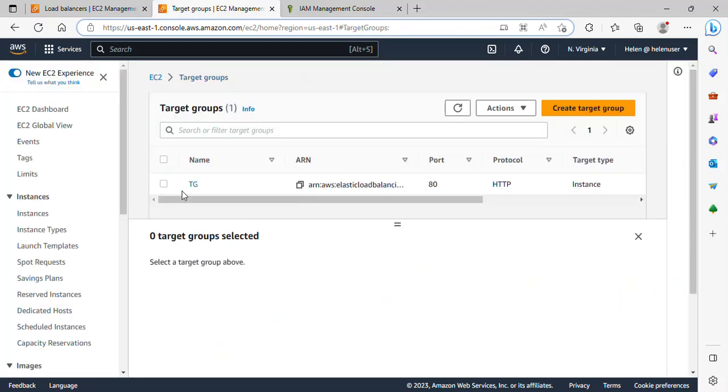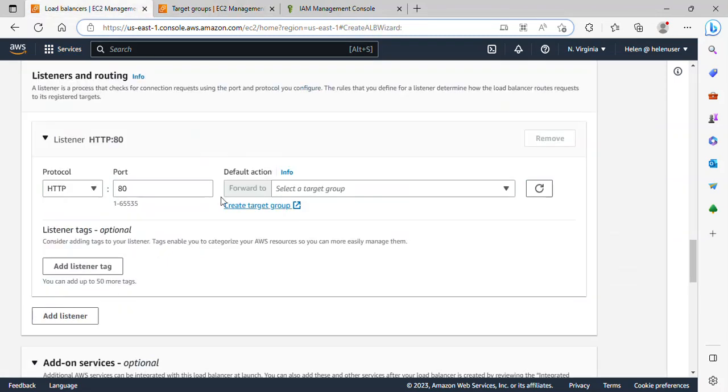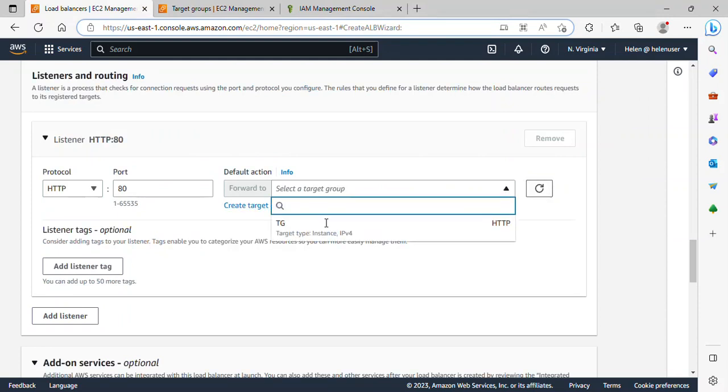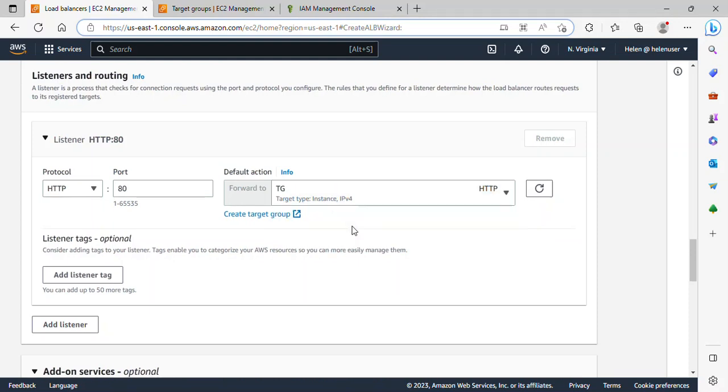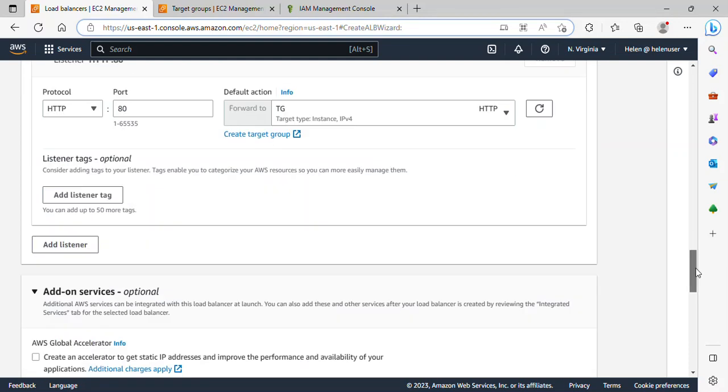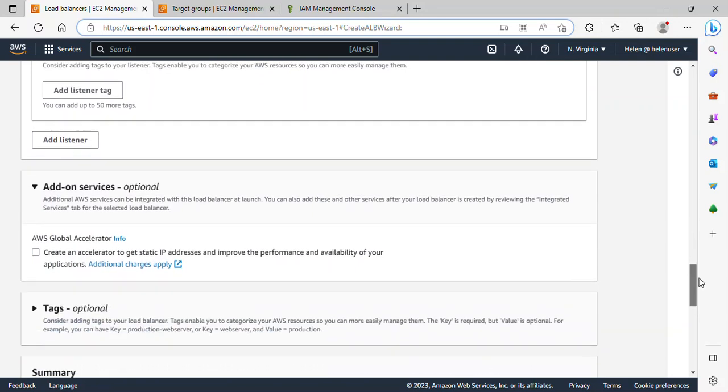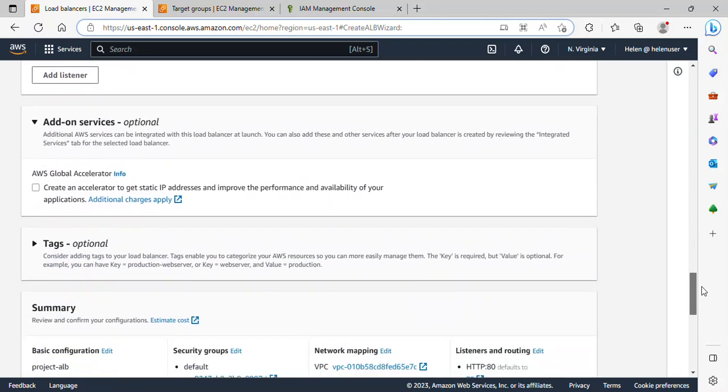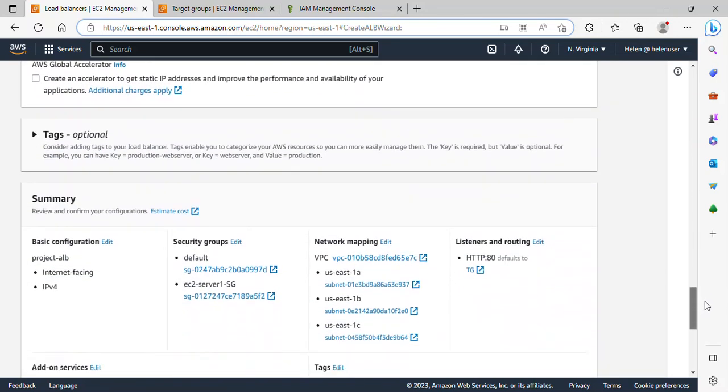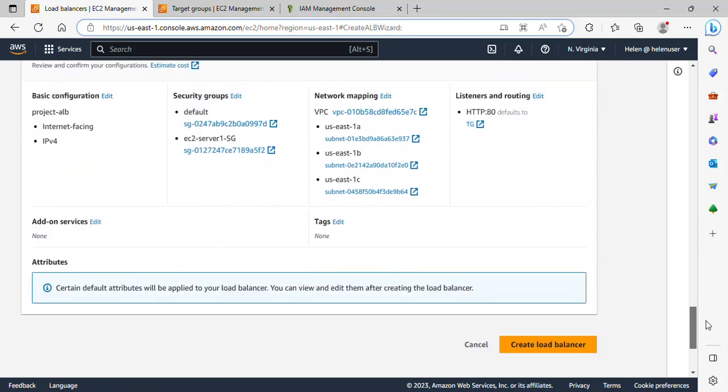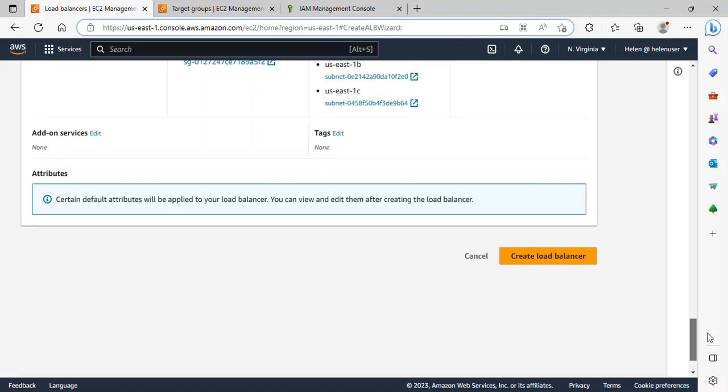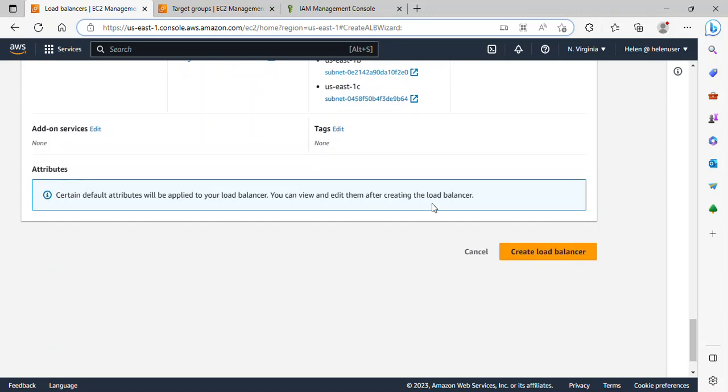Awesome, now our target group has been created. So let me go back to the load balancer tab and I'll refresh this. This is now displaying the target group we've created. I'll select it. If I scroll down, that's pretty much what I need to do here. I'll now click on create a load balancer.